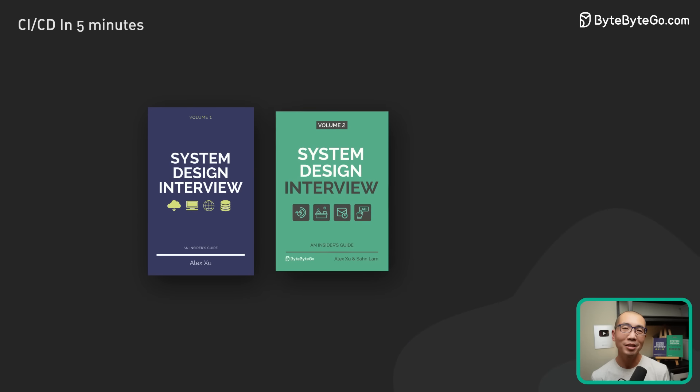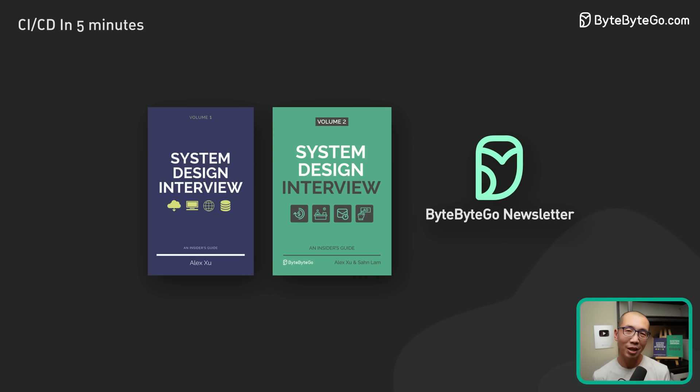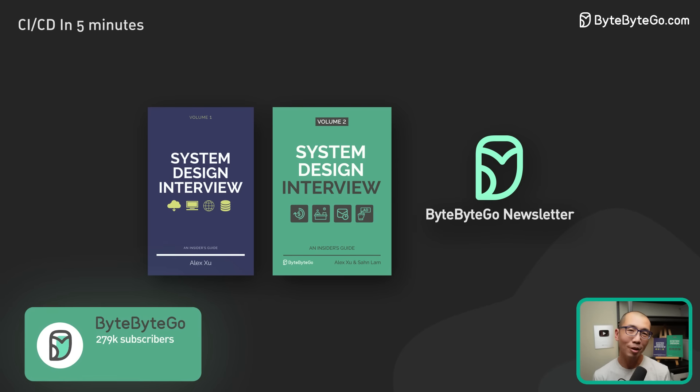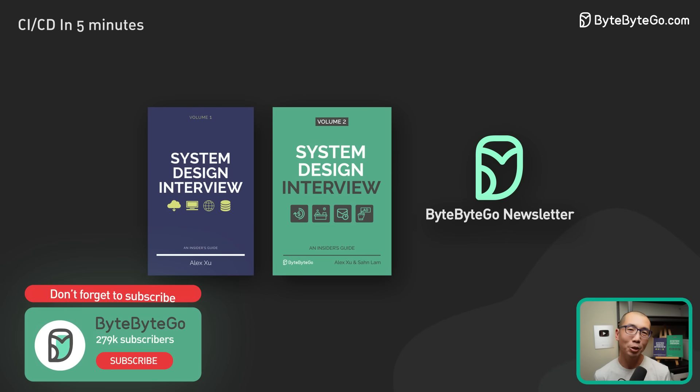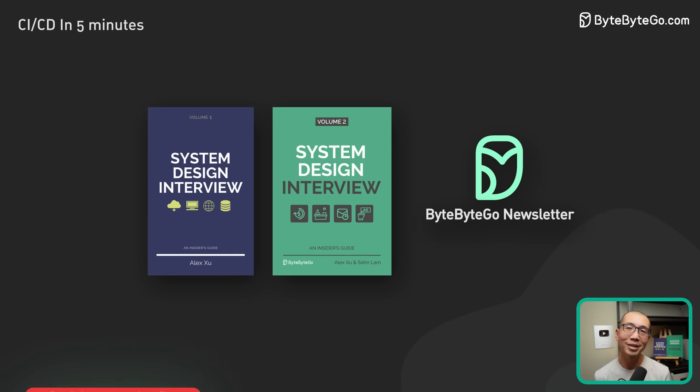If you'd like to learn more about system design, check out our books and weekly newsletter. Please subscribe if you learned something new. Thank you so much, and we'll see you next time.